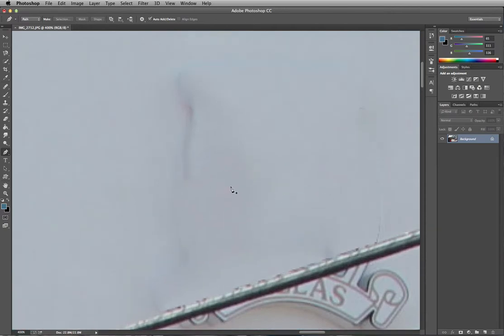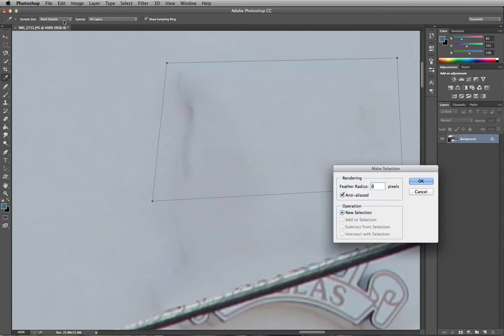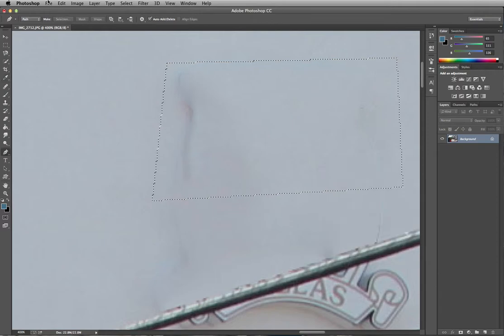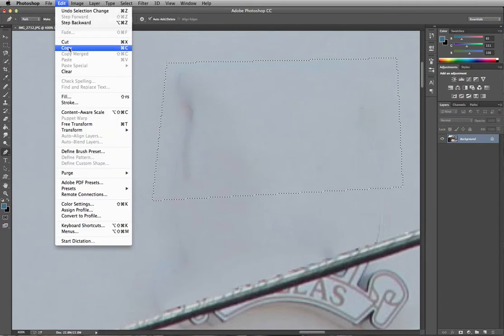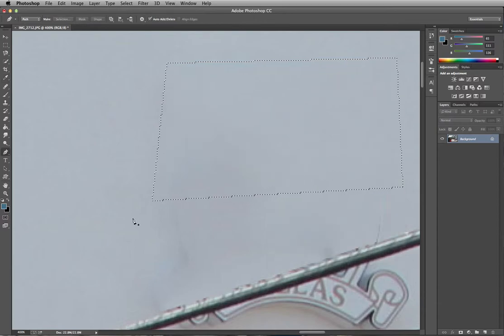You can still see an outline of the shadowing, but you can always go back, reselect the area, and repeat the process as many times as you need to in order to get a clear image.